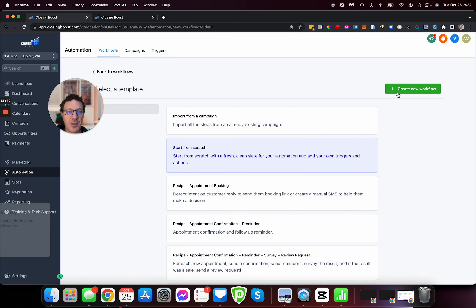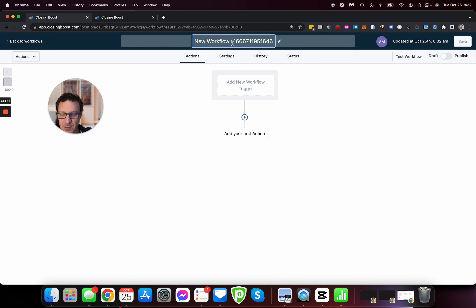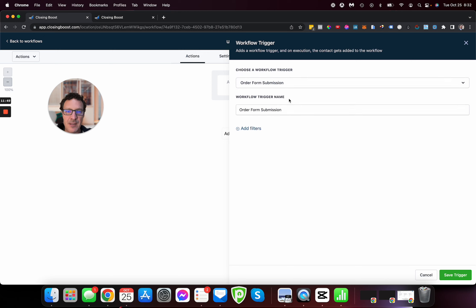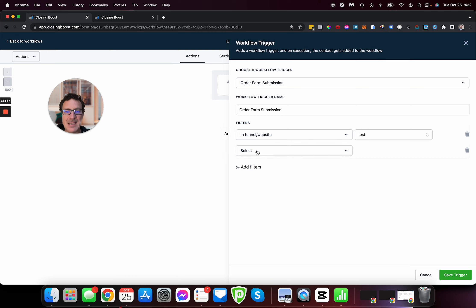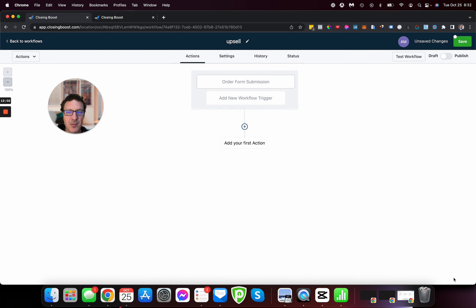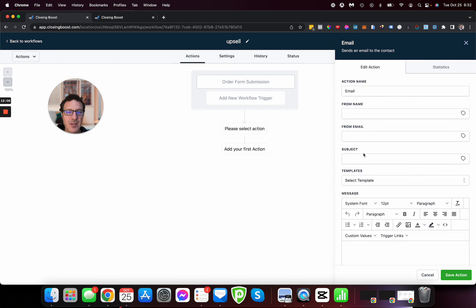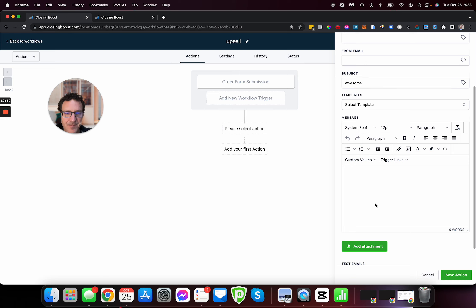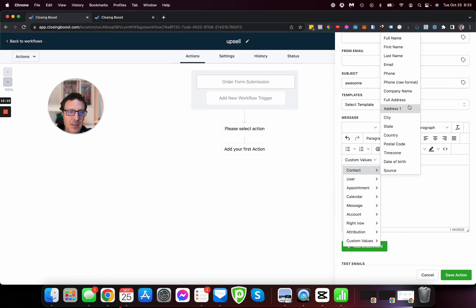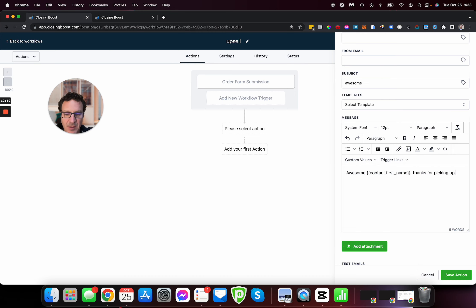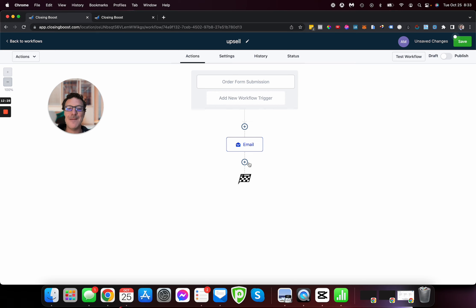Now lastly, let's do the upsell — create a new workflow called 'Upsell.' Set the trigger to Order Form Submission, select our test funnel, and the submission type is Upsell. We'll send them an email: 'Thanks for picking up our super upsell.' We can do our internal notifications and update opportunities in the pipeline so everyone knows they took the upsell and that we're updating the correct values — all that good stuff.